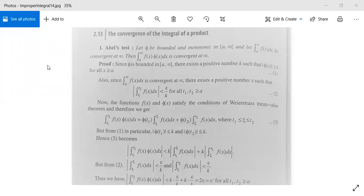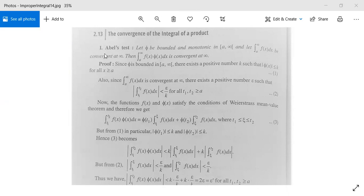Earlier we have seen convergence of the beta function and gamma function. Now this is the time for convergence of the integral of a product. For this purpose we have two tests: first is Abel's test and second is Dirichlet's test.